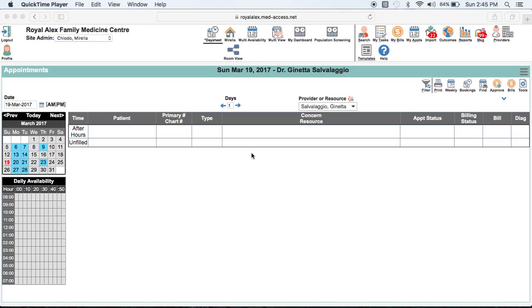The first thing we should discuss is the fact that there are many coronary risk calculators available and that physician preference really varies. MedAccess has two calculator templates available: the Framingham Hard Coronary 10-Year Risk Calculator and the UK PDS Coronary Risk Calculator for Diabetics.